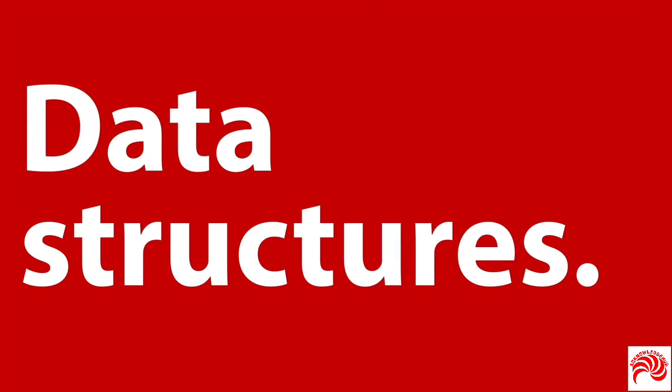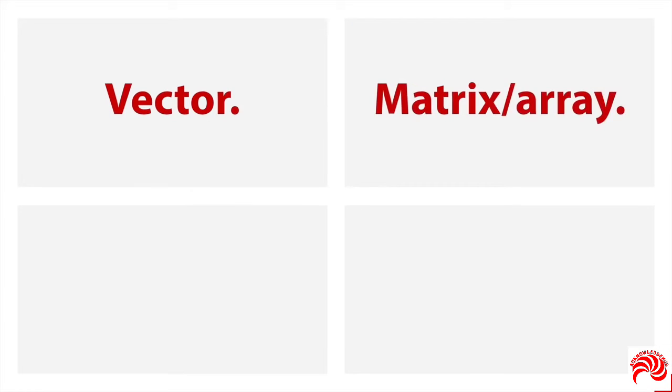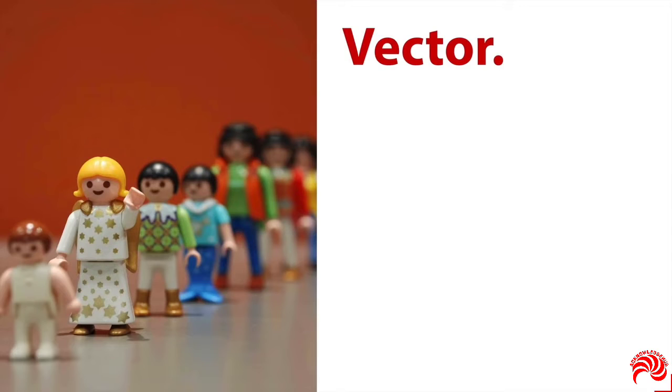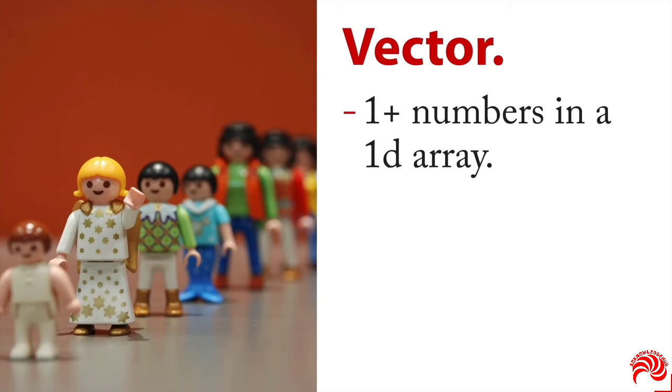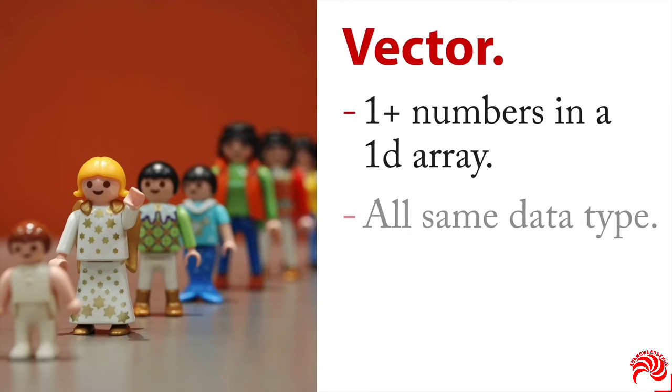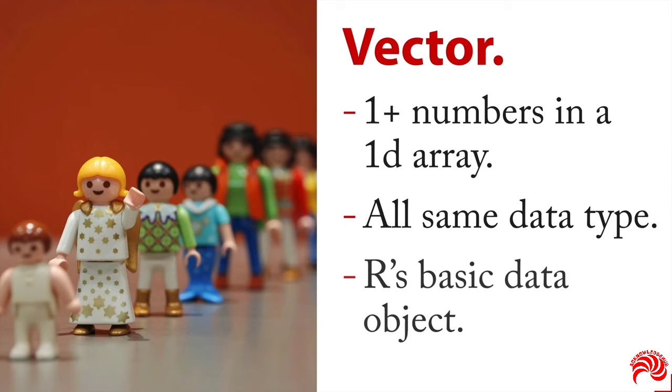The most common structures are vector, matrix or array, data frame, and list. We'll take a look at each of these. A vector is one or more numbers in a one-dimensional array. Imagine them all in a straight line. What's interesting here is that in other situations, if it's a single number, it would be called a scalar. But in R, it's still a vector, it's just a vector of length one. The important thing about vectors is that the data are all of the same data type. So for instance, all character or all integer. And you can think of this as R's basic data object, and that most of the things are a variation of the vector.